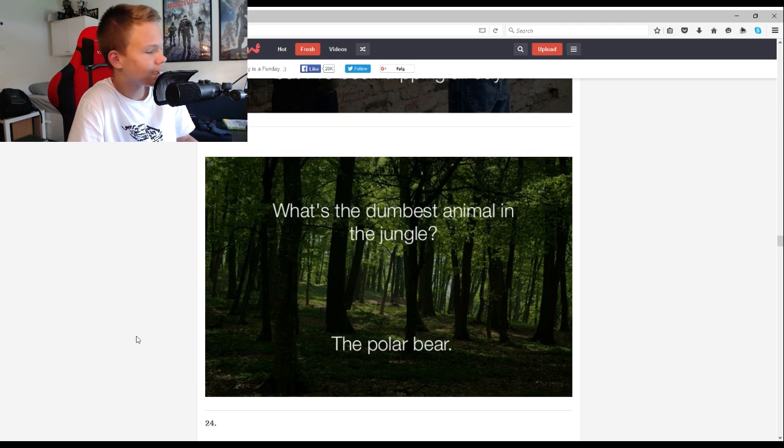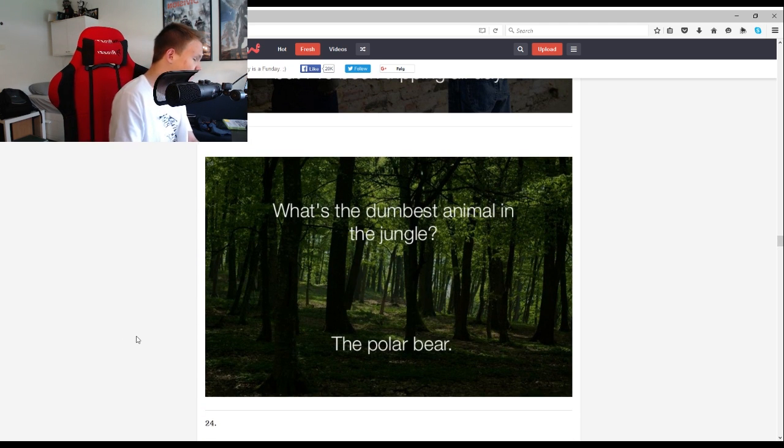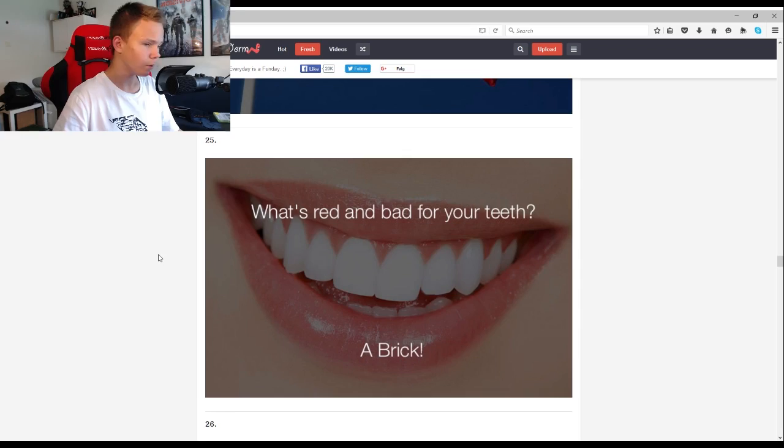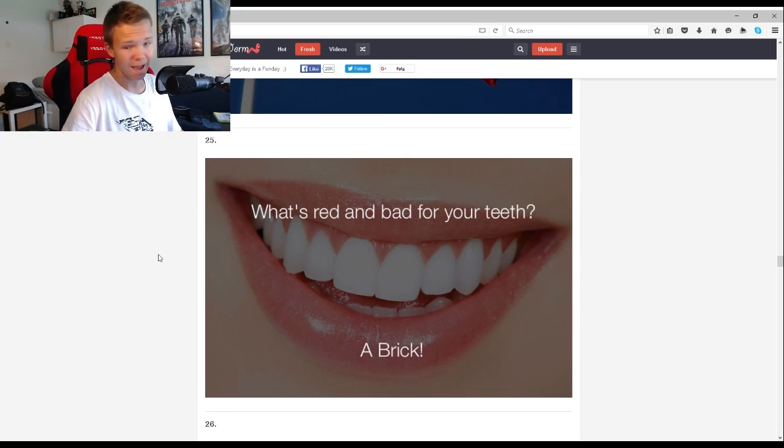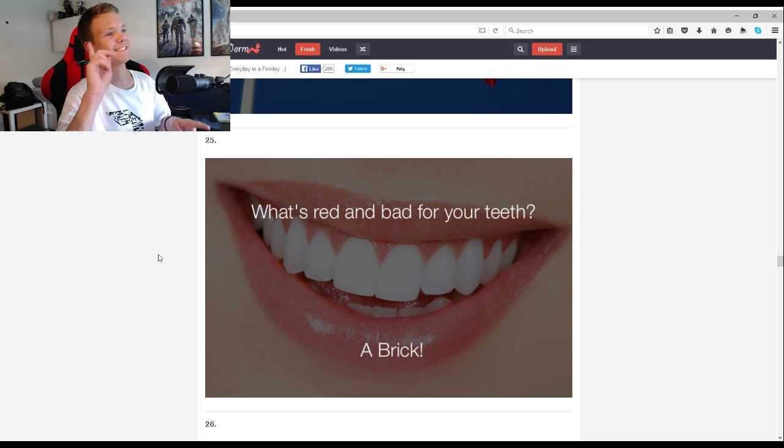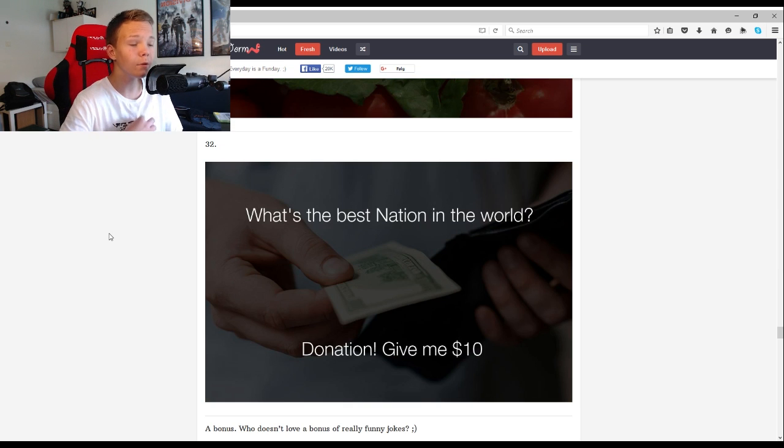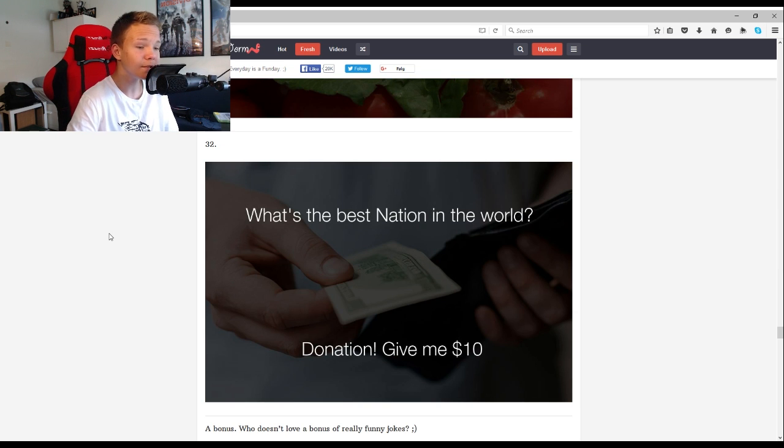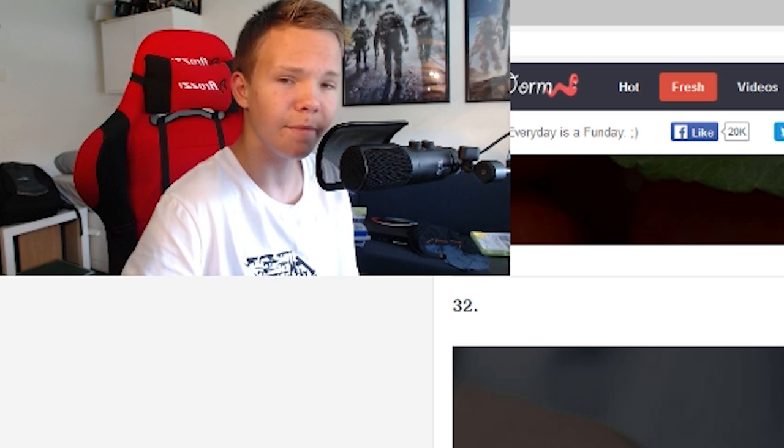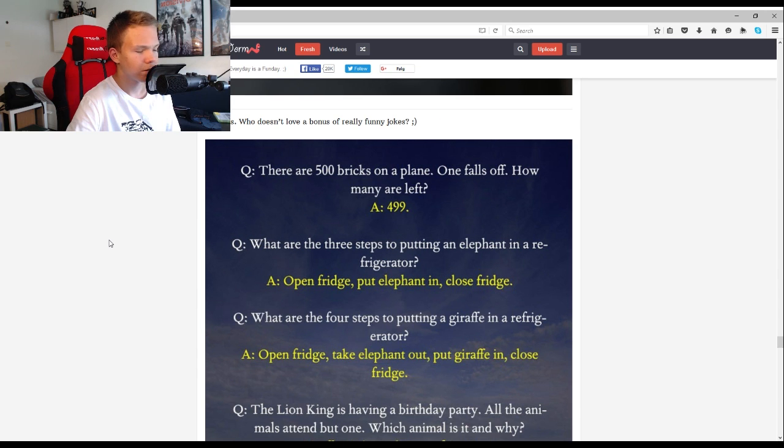I think I'm done, I honestly think I'm done. So what is the best thing about living in Switzerland? I don't know. The flag's a big plus. What's red and bad for your teeth? A brick. What's the best nation in the world? Donation, give me ten dollars please.